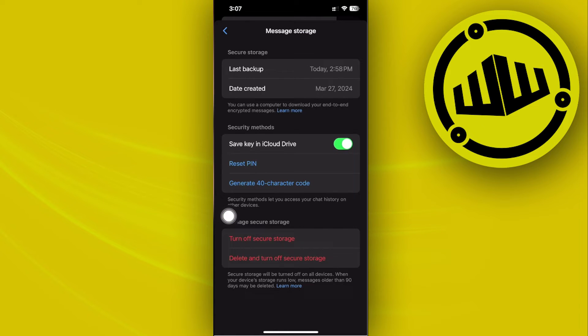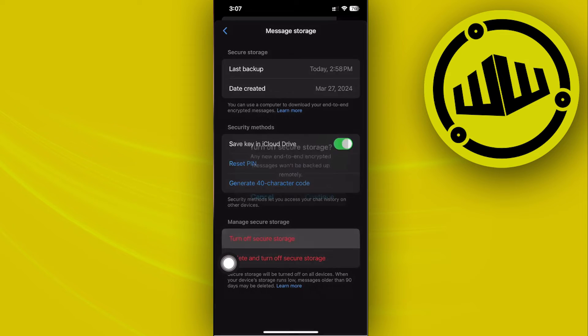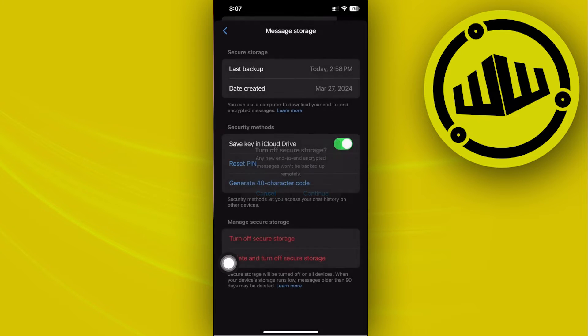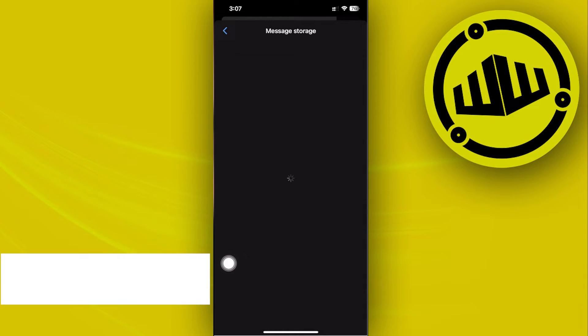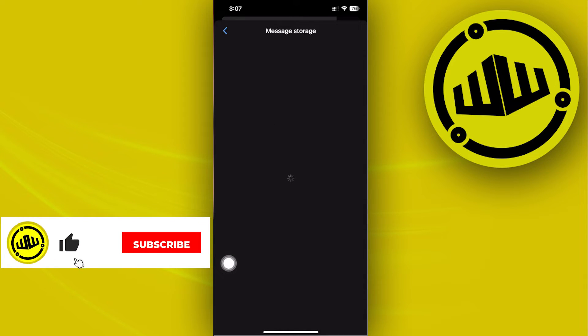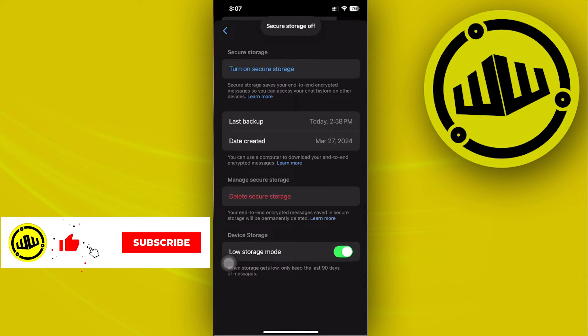If this is turned off, let's go ahead and turn this off briefly for this example. This does not sync your chat history with other devices.